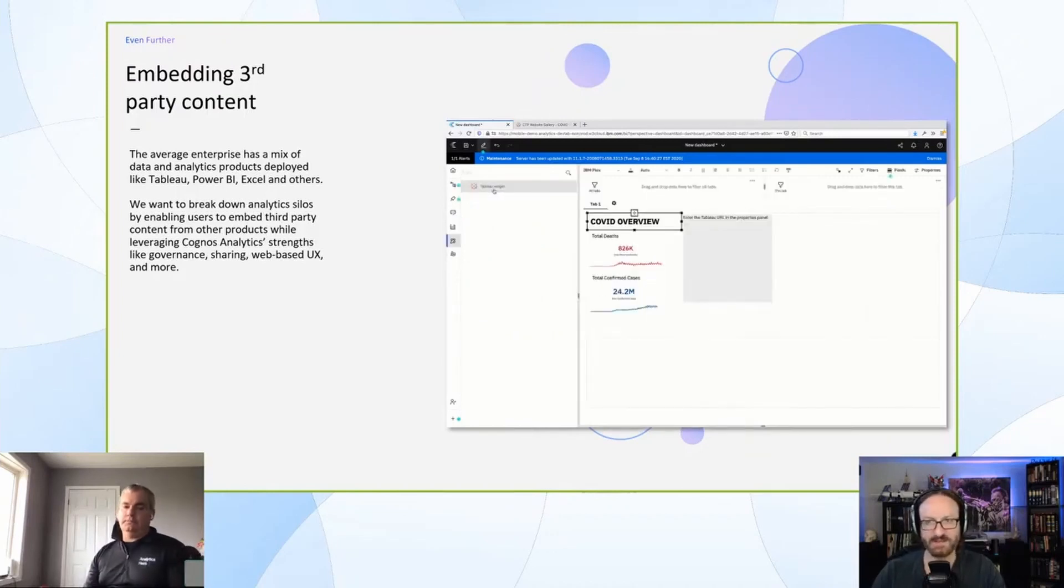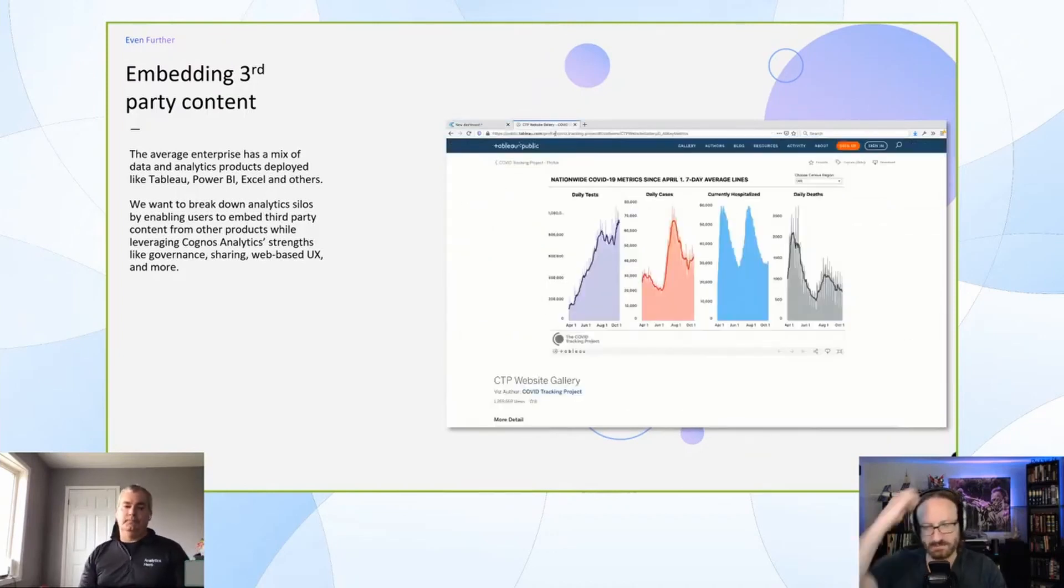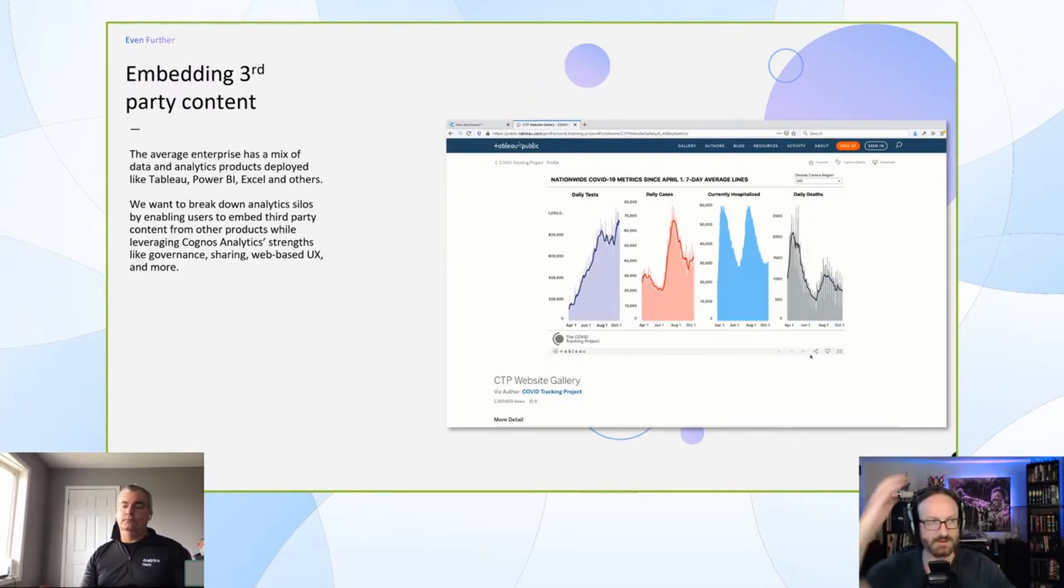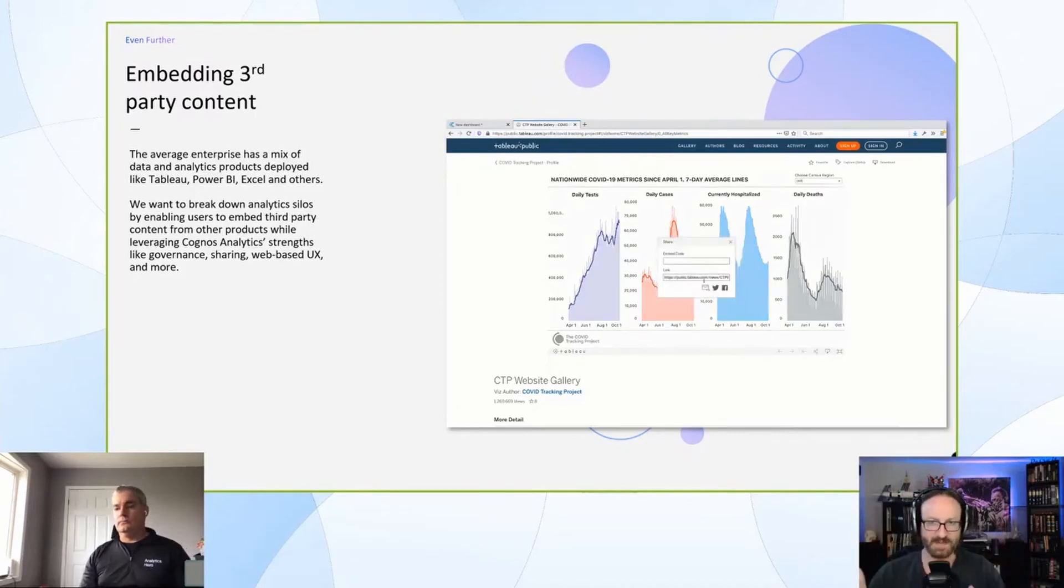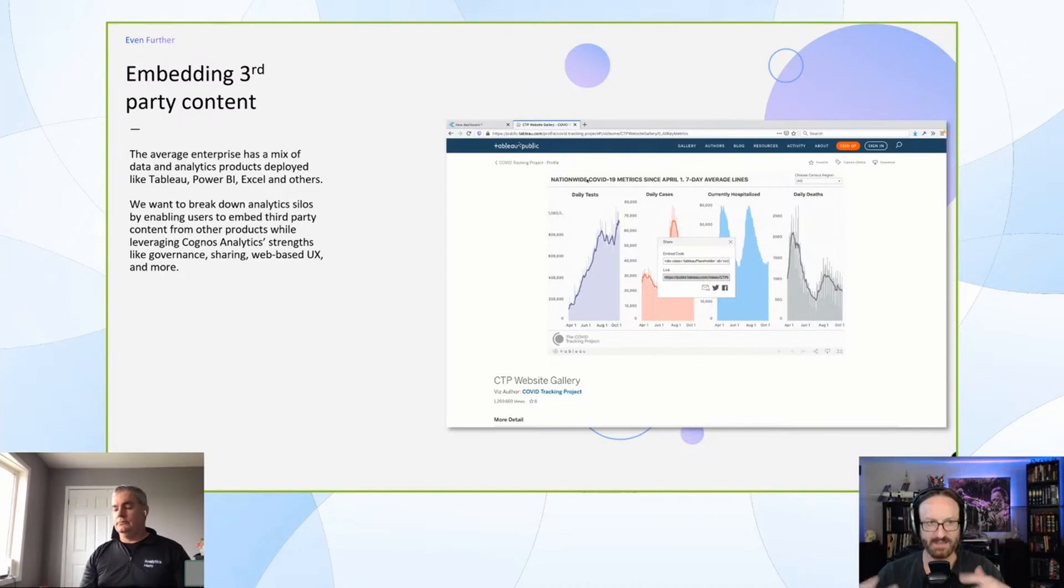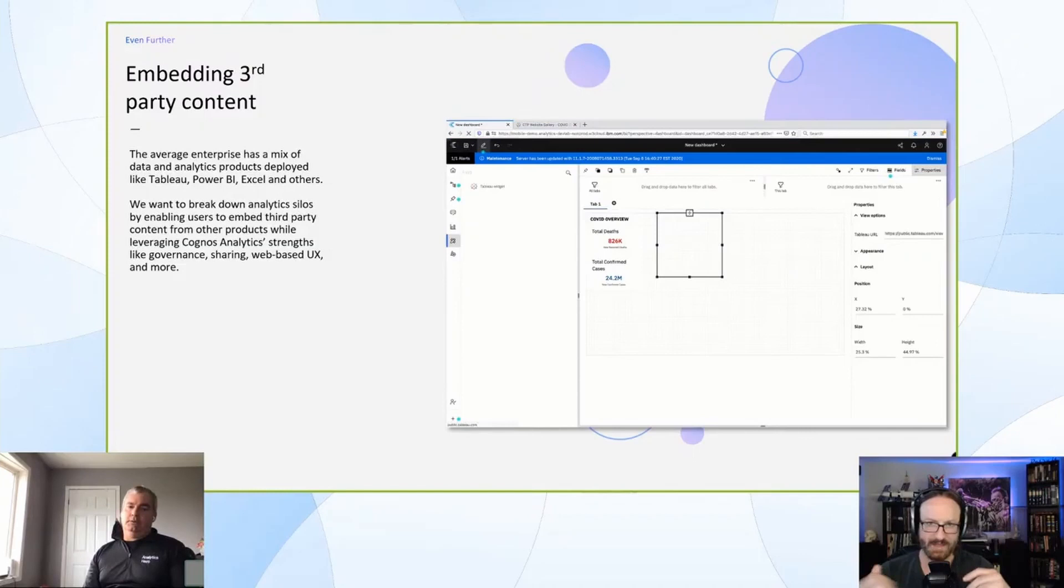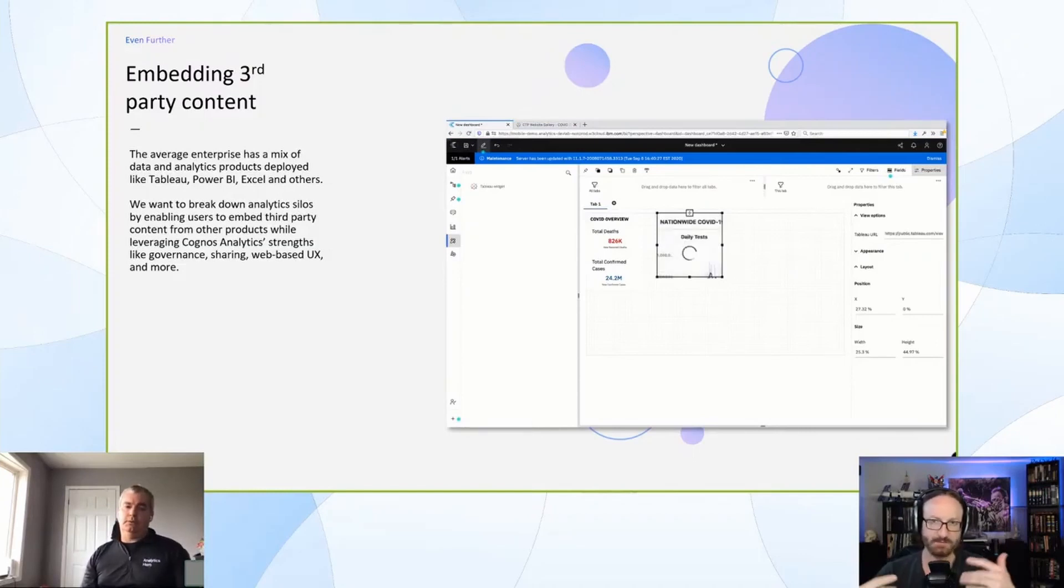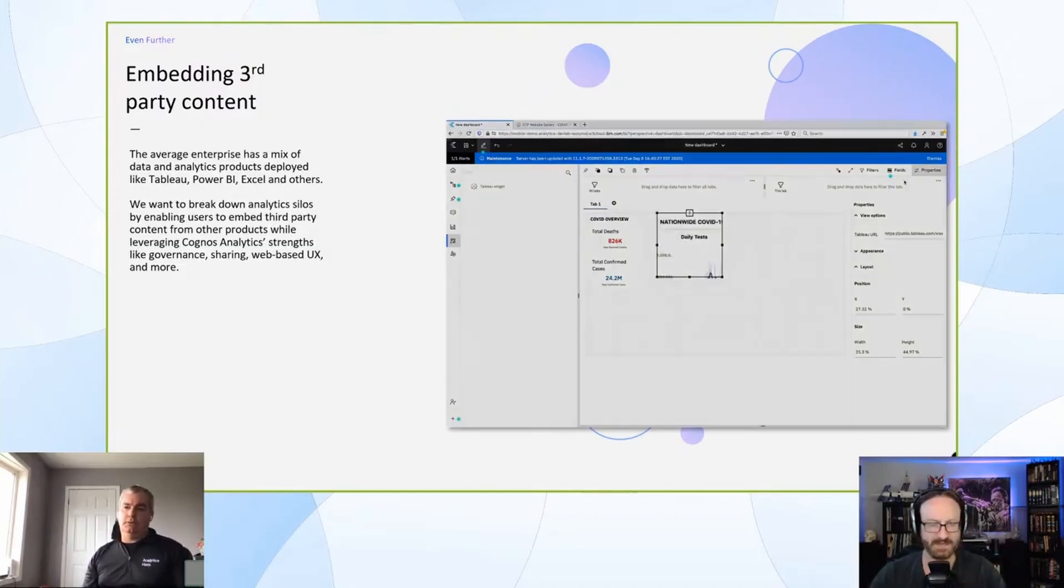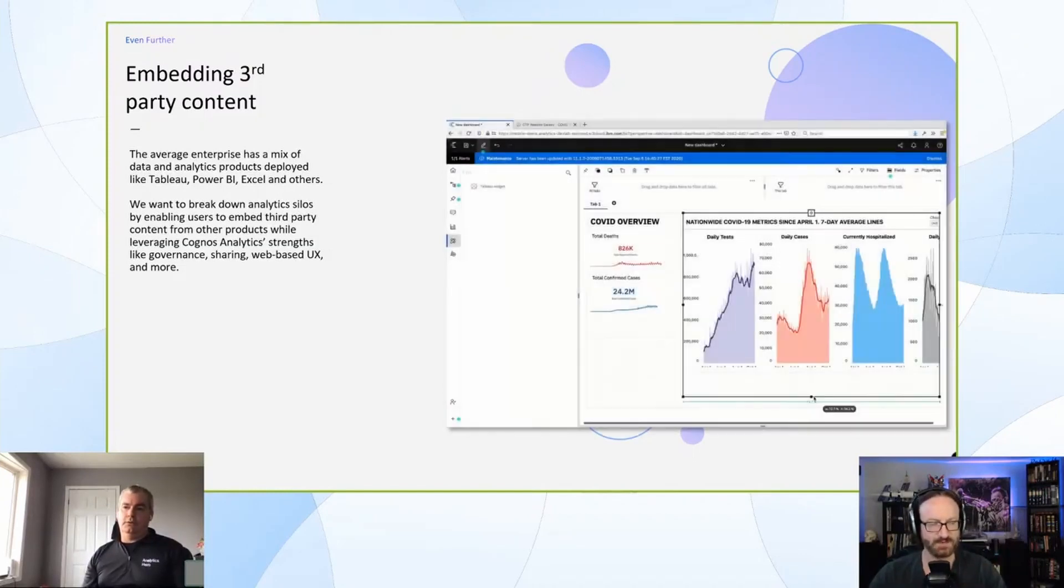I am curious—if you do import something from Tableau, is the idea then that it would be able to interact with the other widgets on the dashboard? If I were to have a filter in Cognos, would it be possible for it to pass that filter value into the Tableau visualization?